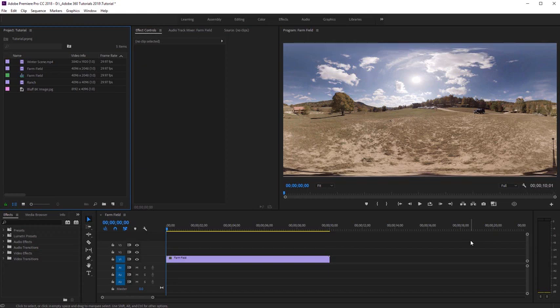In Premiere Pro, when you're working with 360 equirectangular footage, you can use the VR Projection effect to easily work with footage of different sizes or formats. Let's take a look at a few quick examples.